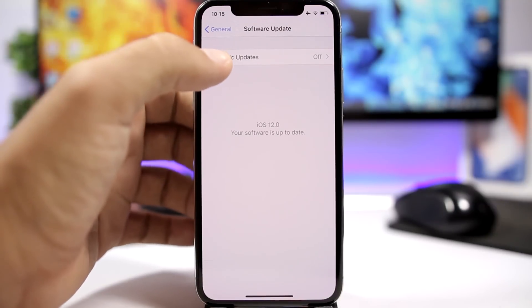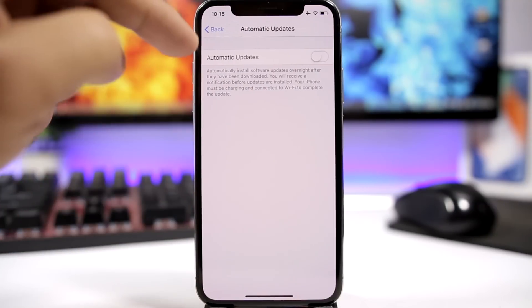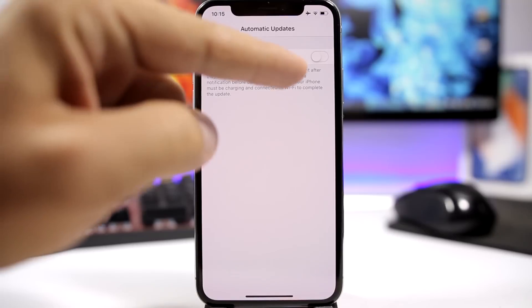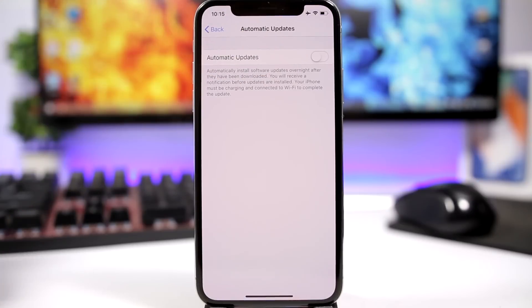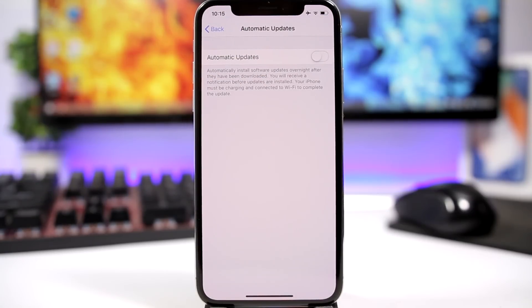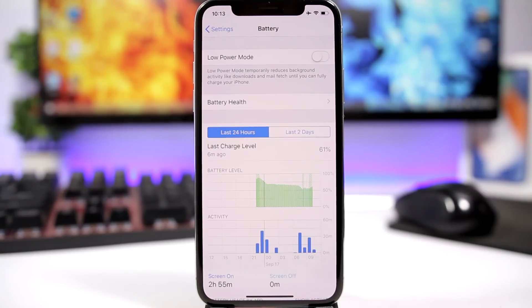iOS 12 now gives you the option to enable automatic updates. If you go to Settings and then Software Updates, you will find the Automatic Updates toggle. If you turn this on, iOS will automatically update without notifying you.